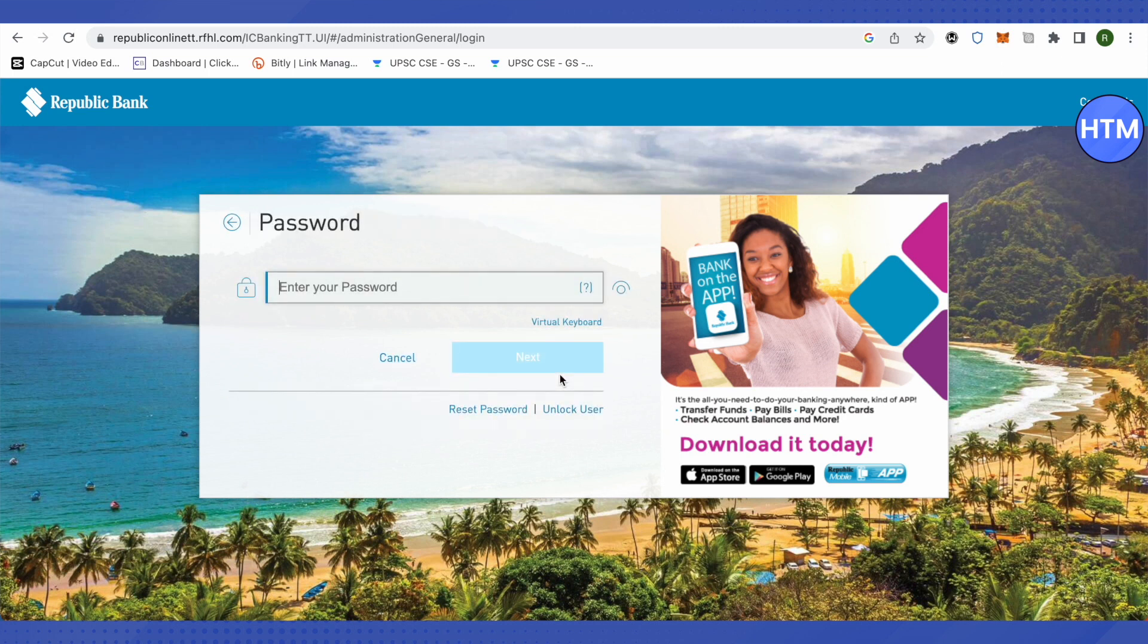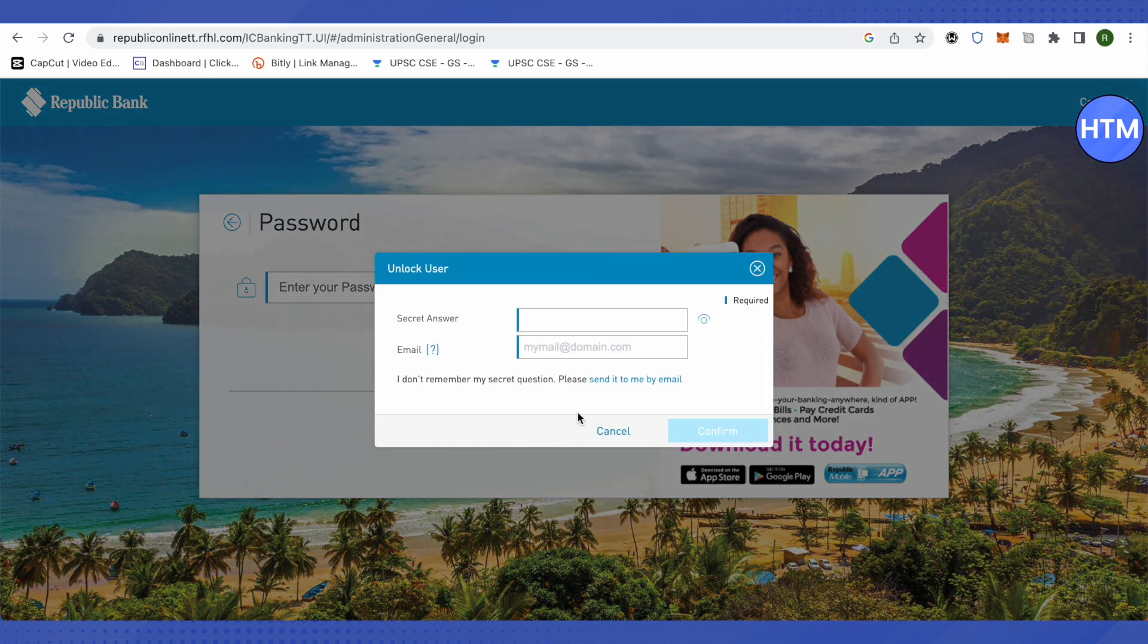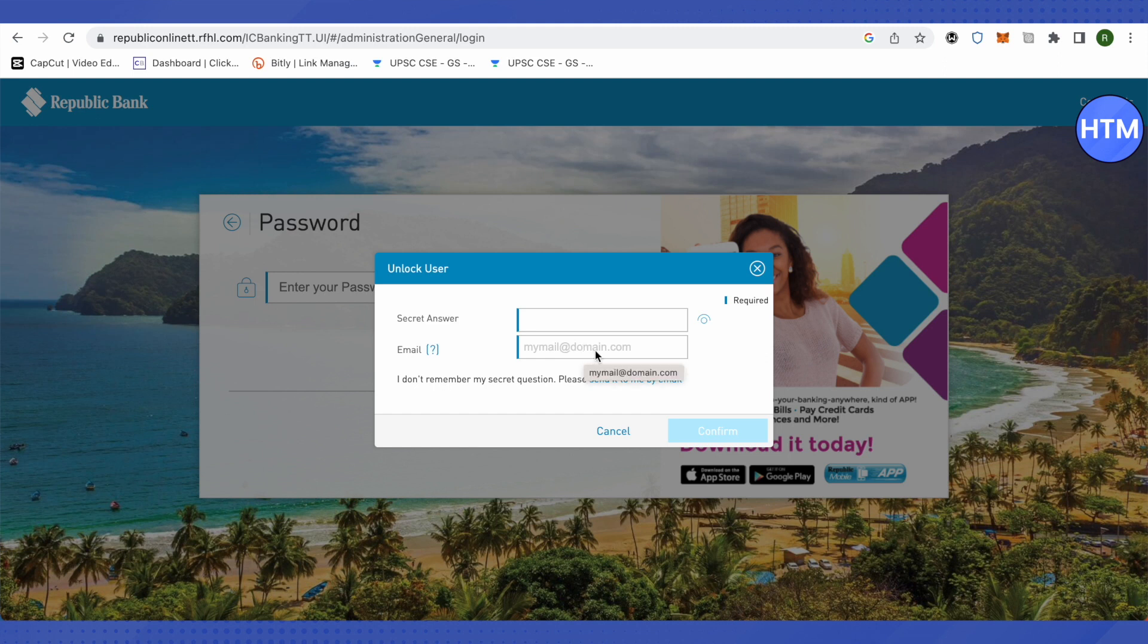After that, at the bottom you will see this option of unlock user. Just click on it. Now provide your secret answer and your email address. In case if you don't remember your secret question, then just simply click on send it to me by email.